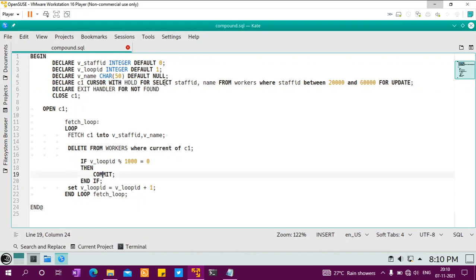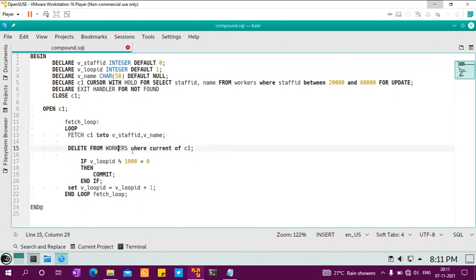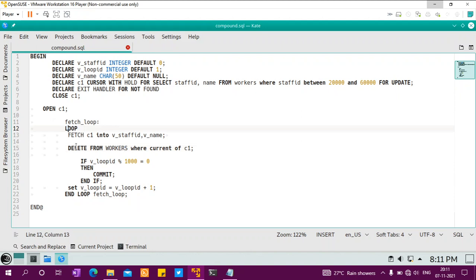You select from the table with some range FOR UPDATE. Open the cursor and fetch some value. The fetch moves the cursor pointer to the actual row, and then you can DELETE FROM workers WHERE CURRENT OF cursor. You can also run update statements, insert statements, and various other things. You have looping, delete statements, conditional flow, and commit.